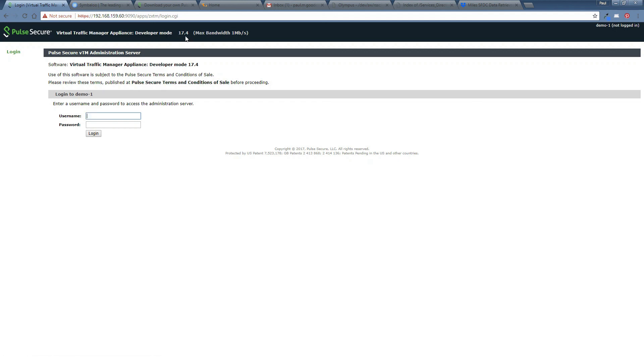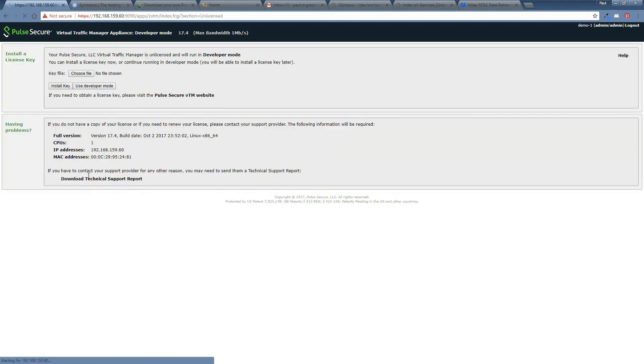You can see here, we are running in developer mode. Like I said before, it's a 17.4 software version. It's called demo one, which we've just configured ourselves and to sign in you simply say admin and the password you gave it earlier.